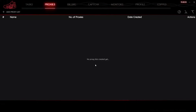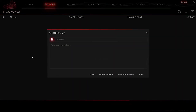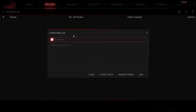Click on the Proxies tab. Here you can set proxies that you will use in the future. At the top left, click on 'Add Proxy List.' A window for setting a proxy will open. Enter the name of the proxy at the top and set the proxy data in the field below.